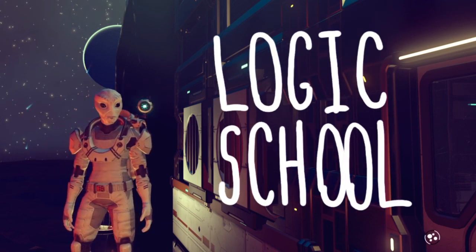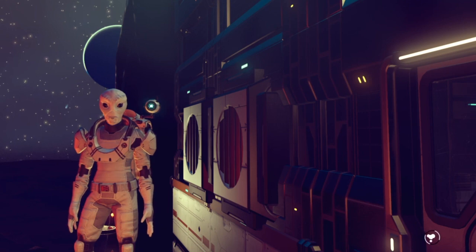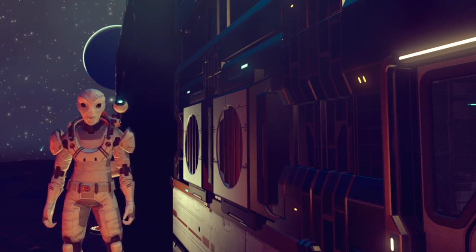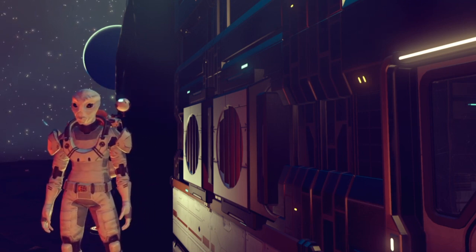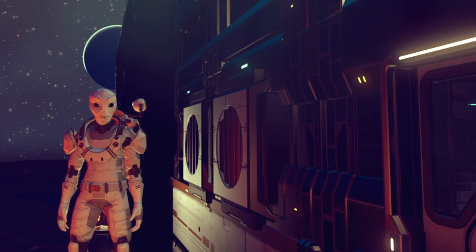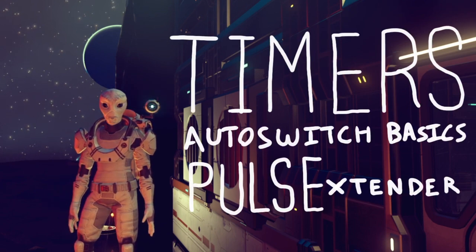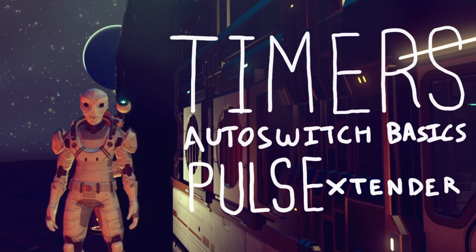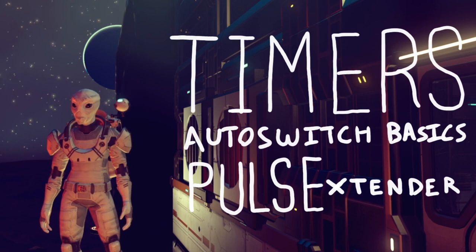In this episode, we'll build a switch that will hold a door open for a length of time that we can choose. In the process, we're going to learn about timers, the fundamentals of auto switches, and how to extend the length of a button's pulse.